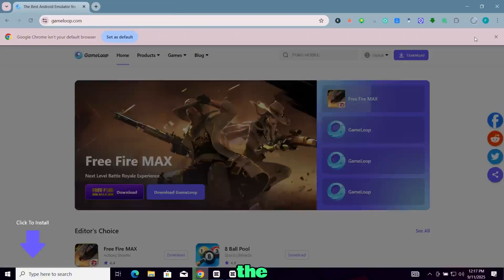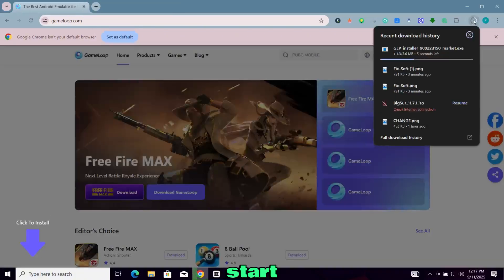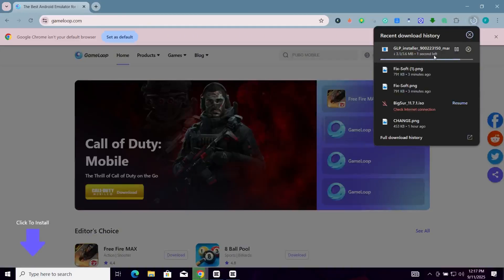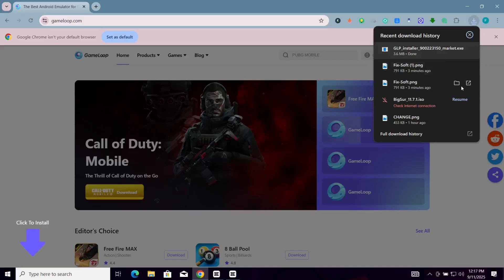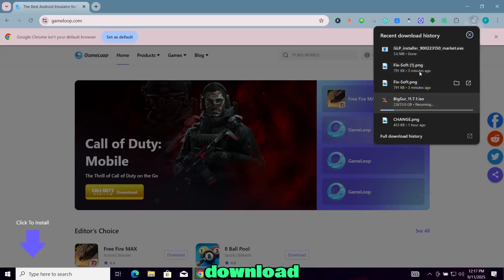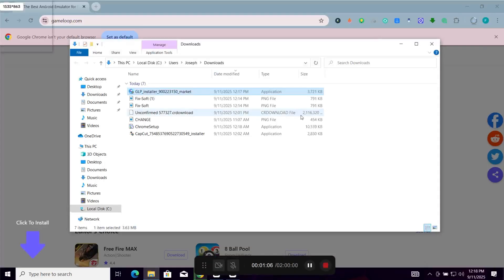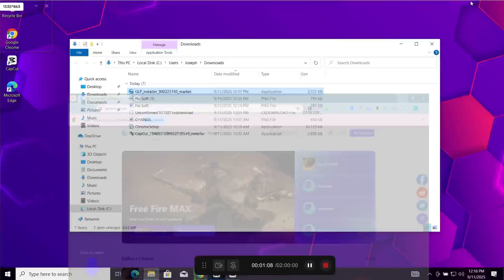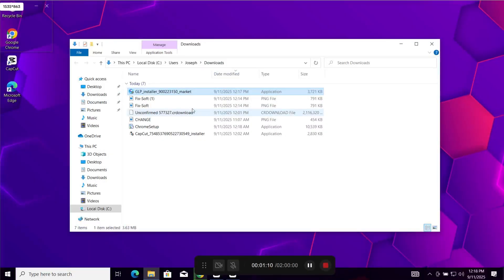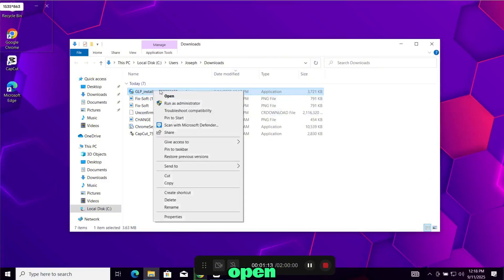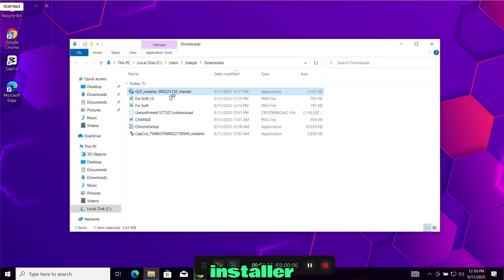And the installer file will start downloading. When the download is complete, open your downloads folder. Open the file to run the installer.